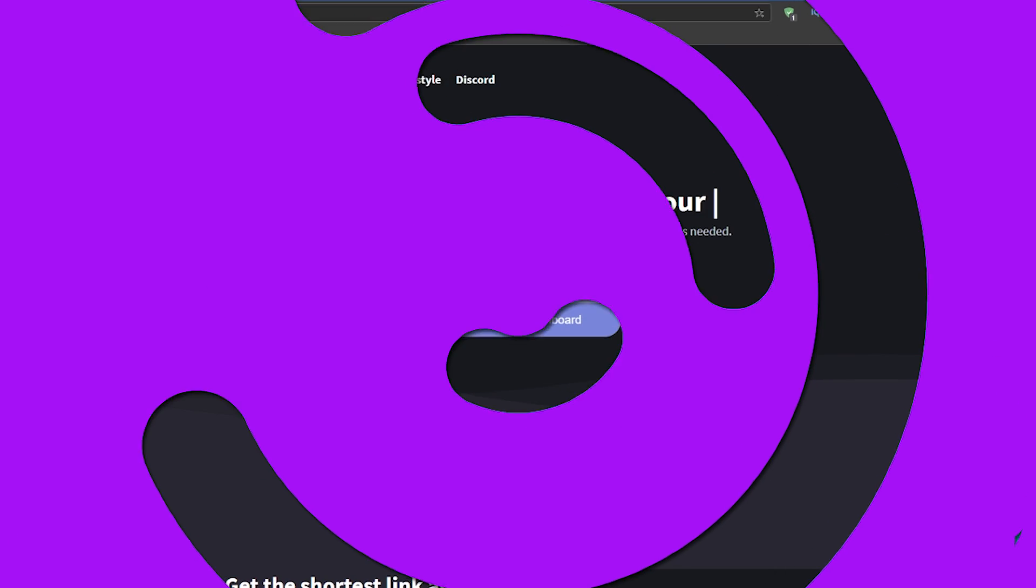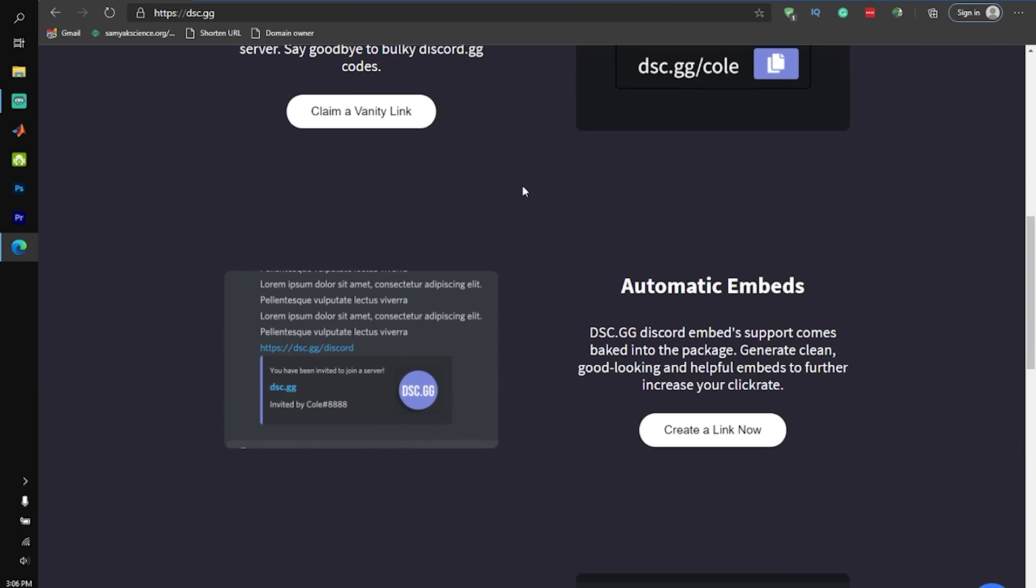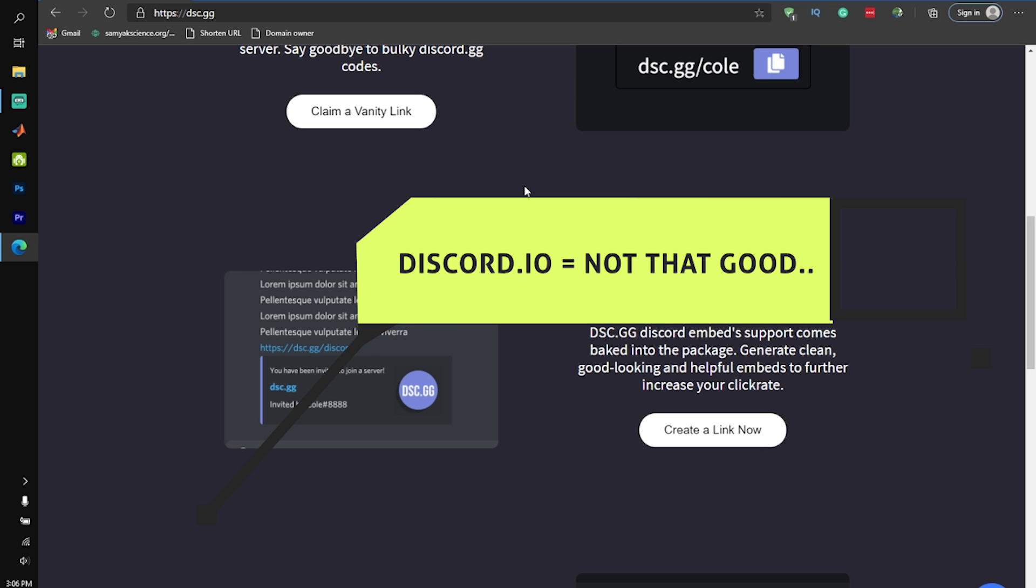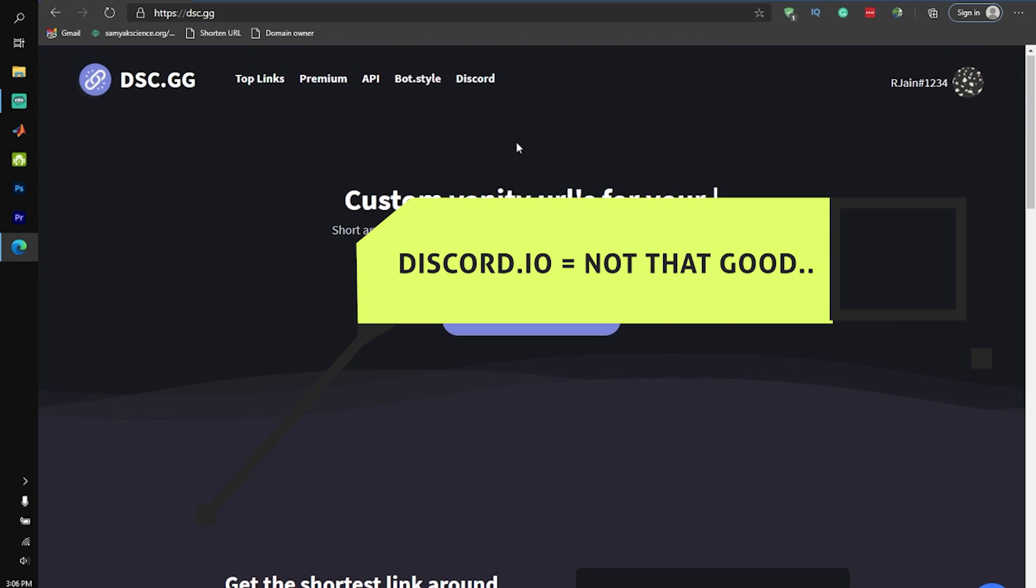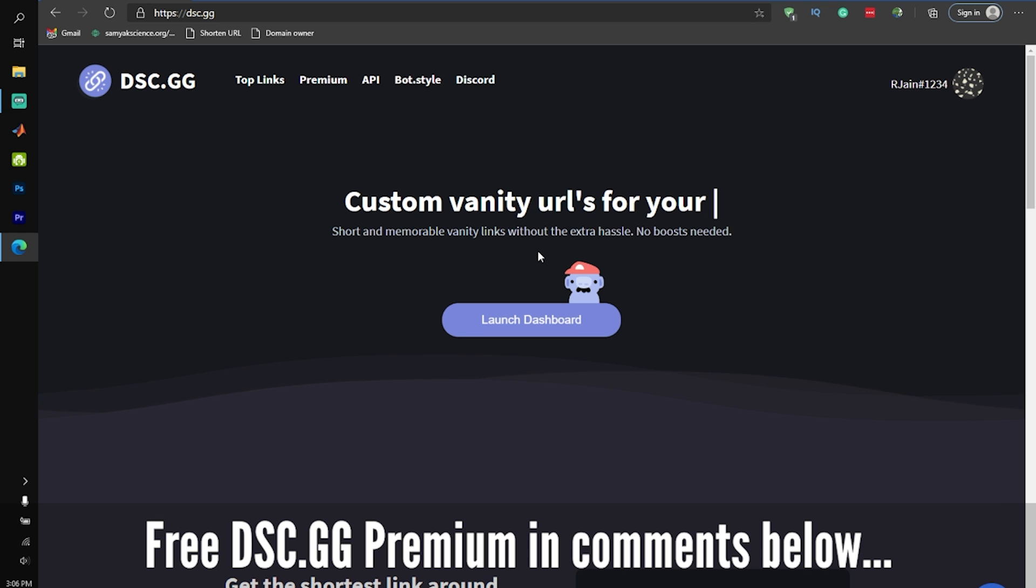A lot of people know of this service called Discord.io, but it's actually not that good. That's why I've decided to partner with dsc.gg to create today's video and offer you guys over $80 of free dsc.gg premium. If you want to enter and level up your vanity URL game, simply check out the pinned comment down below.